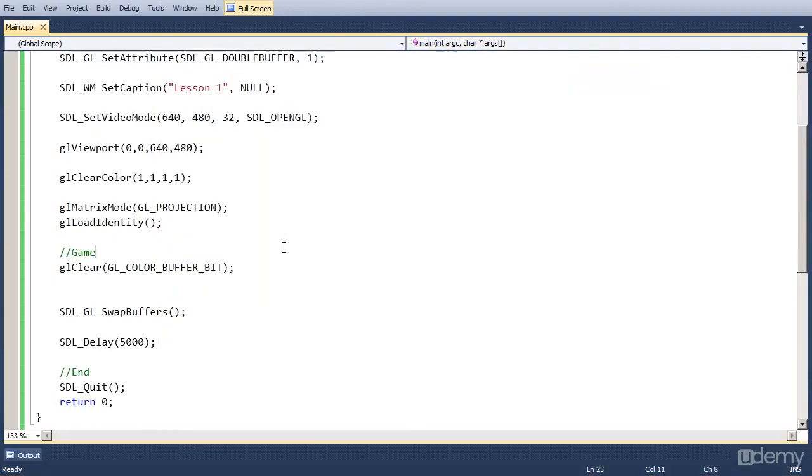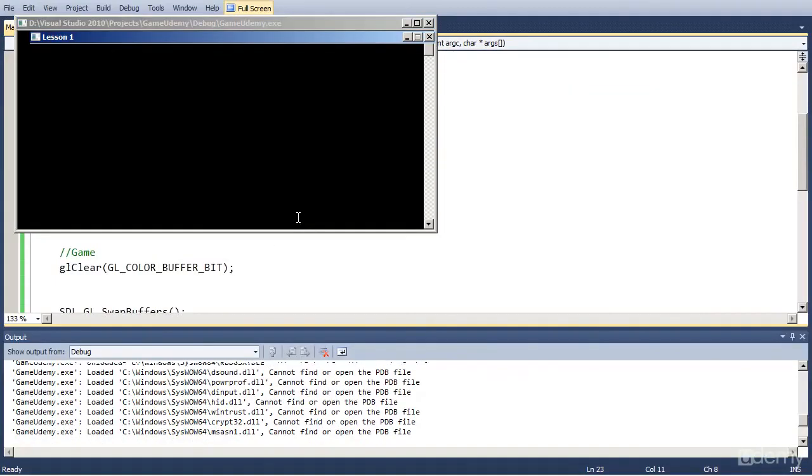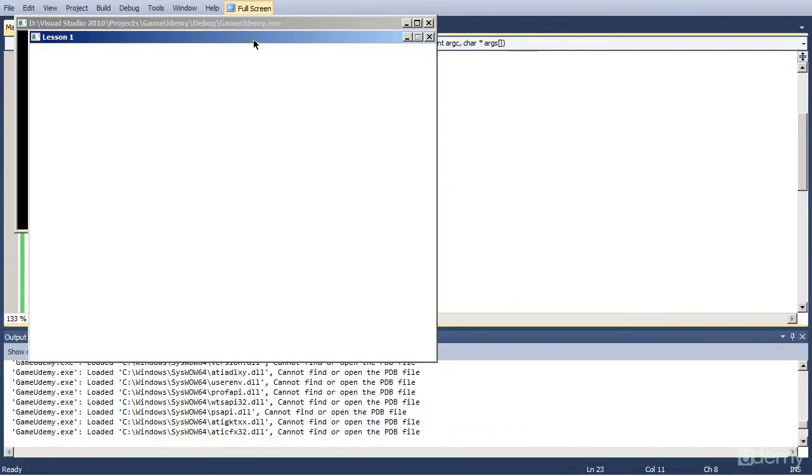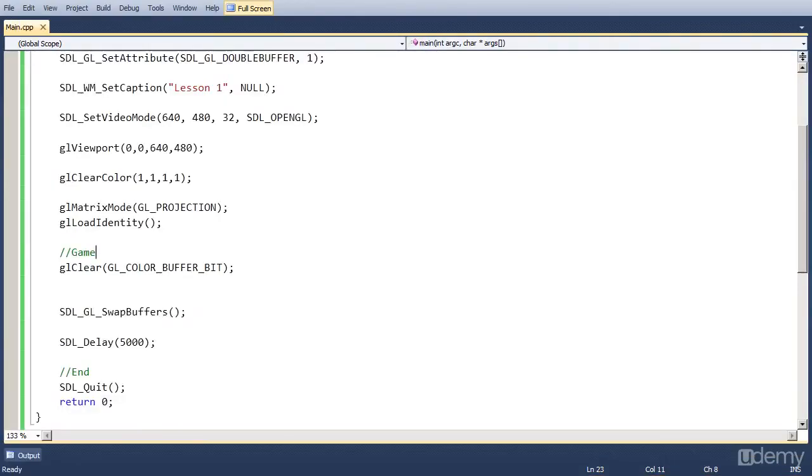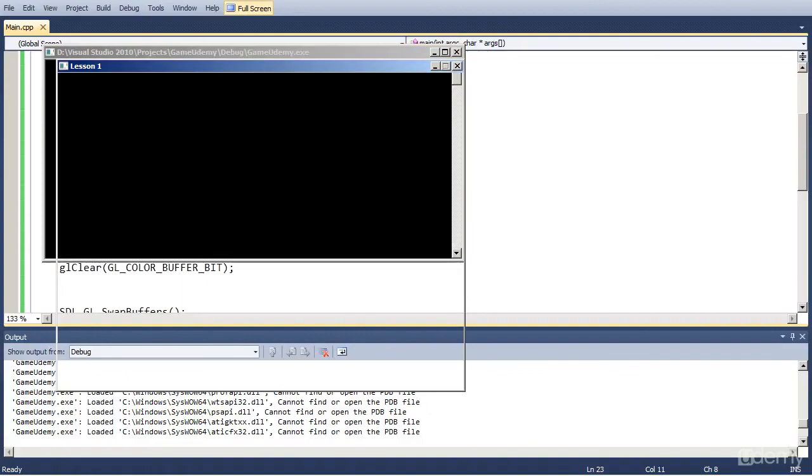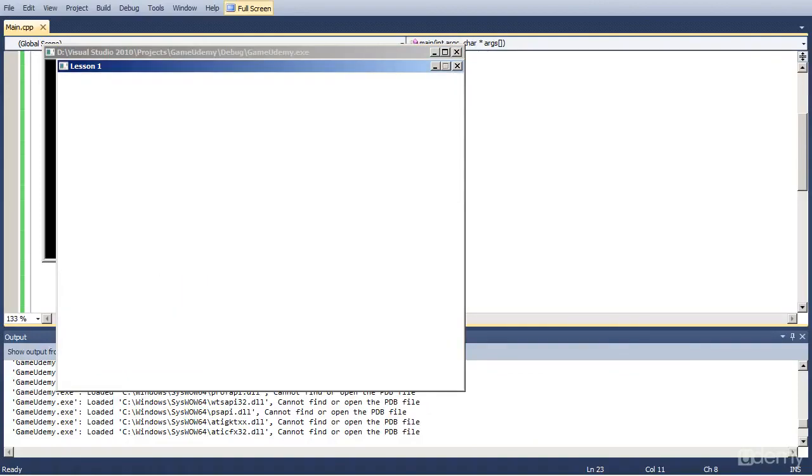So now if you go back to the project, click F5 again. It's started. Clear the screen. It's now white. Waits 5 seconds. And then it closes. Let's just run that. As you can see, the name of the window is Lesson 1. So this is working perfectly. And that's for lesson 1.